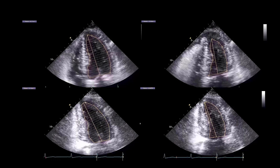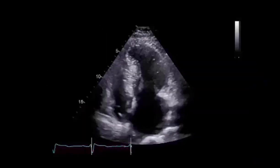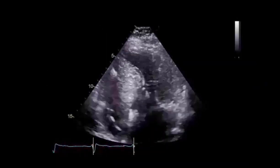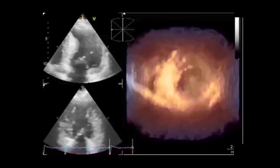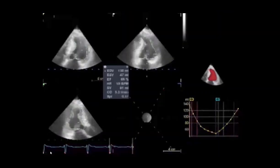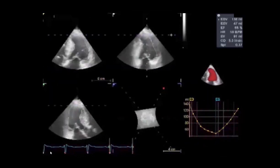Accurate measurements are needed to estimate the ejection fraction. The ejection fraction is calculated by the formula: end diastolic volume minus end systolic volume, divided by the end diastolic volume. In laboratories that have three-dimensional imaging capabilities, a three-dimensional volume should be acquired and used for calculation of an ejection fraction. This is an example from a patient with septal hypertrophy and a left ventricular outflow tract obstruction. The ejection fraction calculated by 3D imaging is estimated to be 65%.